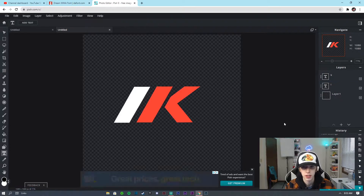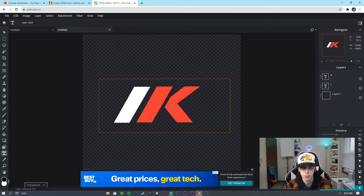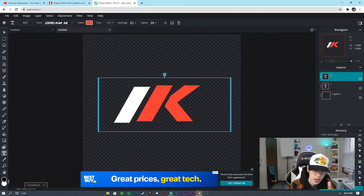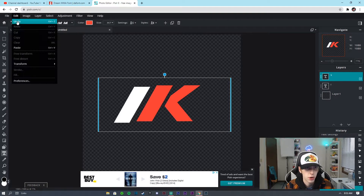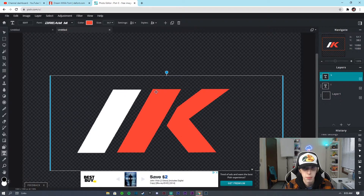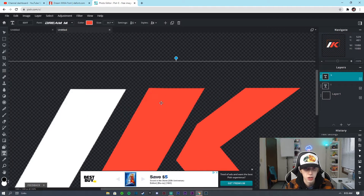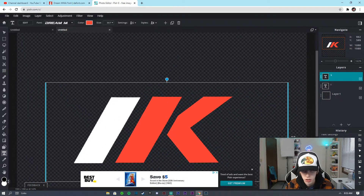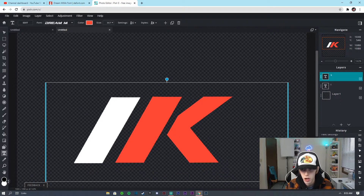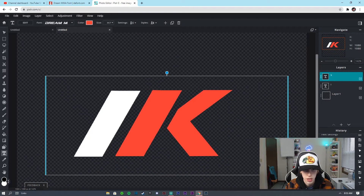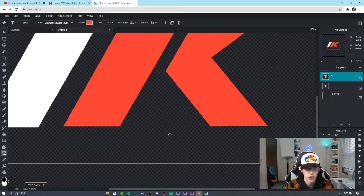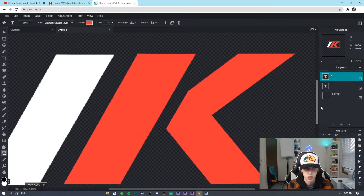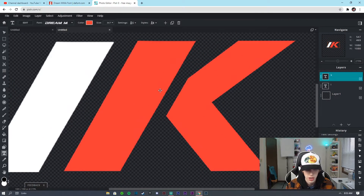Click OK — bada bing bada boom, we got it. Now we're going to make sure we have it matching the other one as closely as we can. It's all about the details when it comes to logos. I'm going to use the down arrow to move it — I think that looks just about right there.